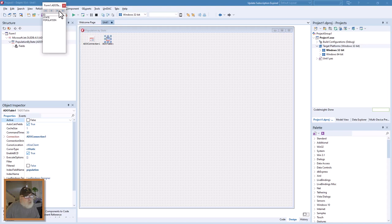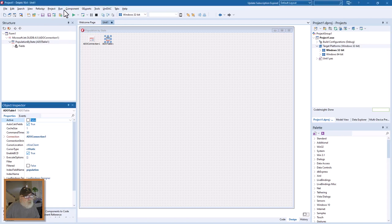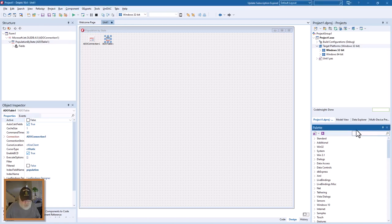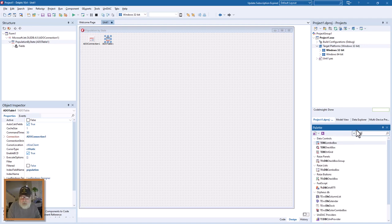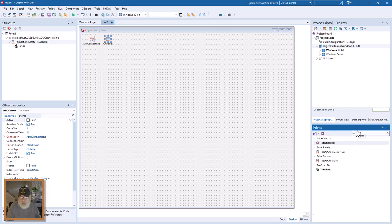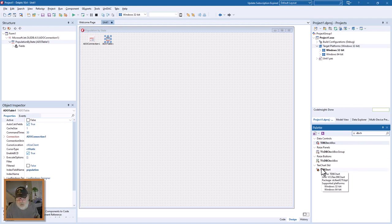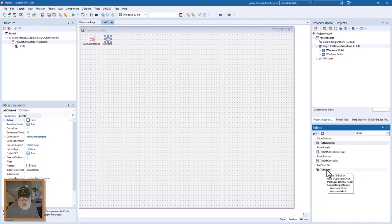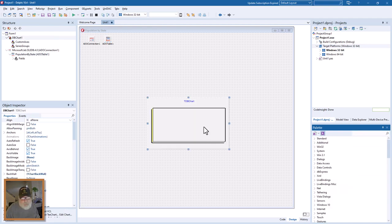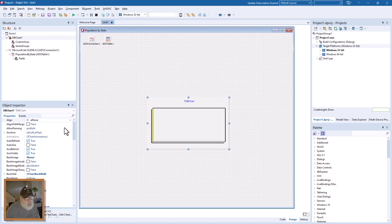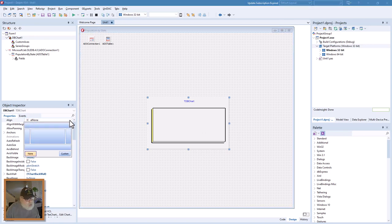Okay, let's get ourselves a chart. DB chart is what we're looking under, T chart standard. Double click on that.